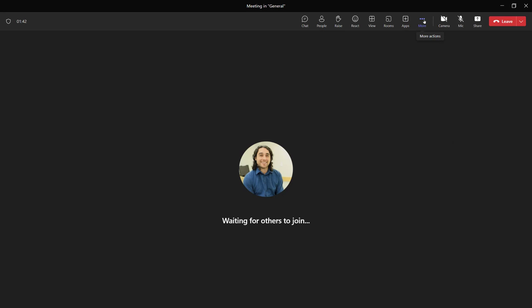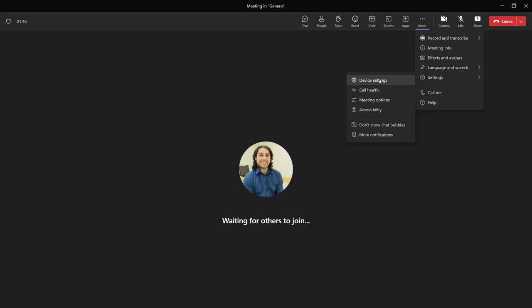I'm going to instead start with the More button, Settings, Device Settings.